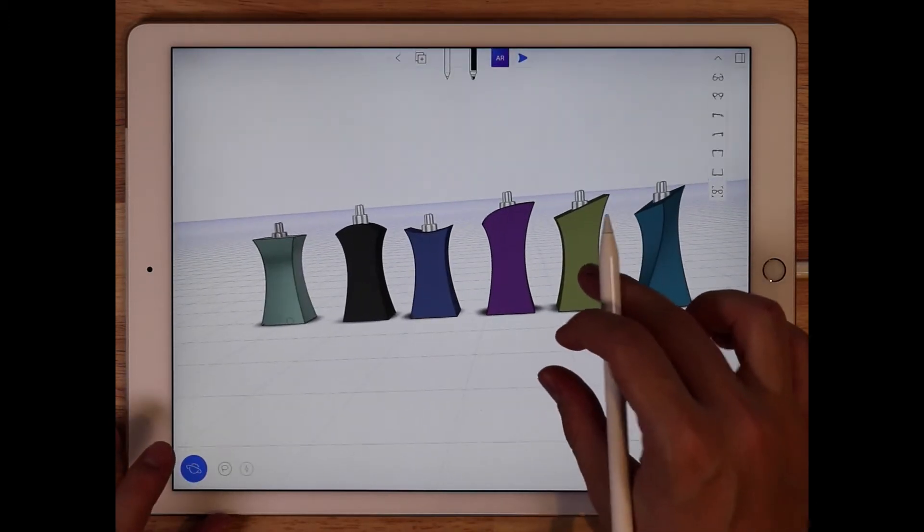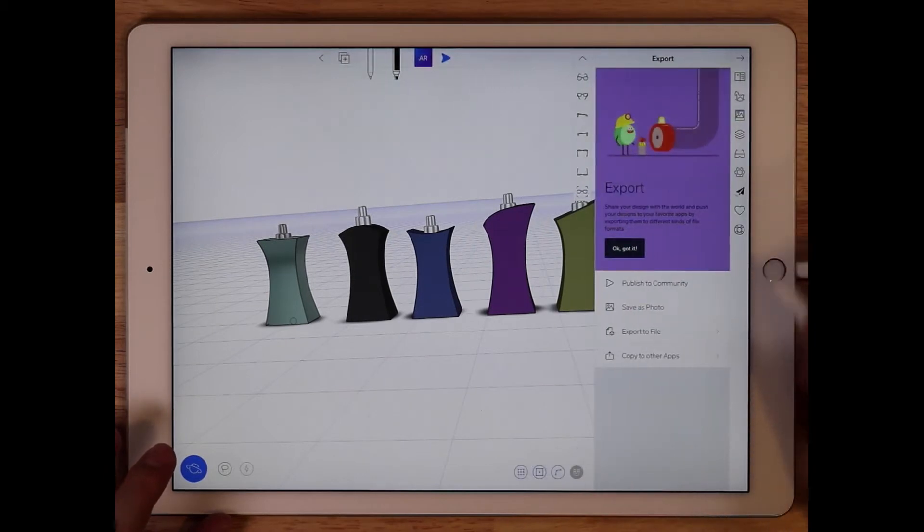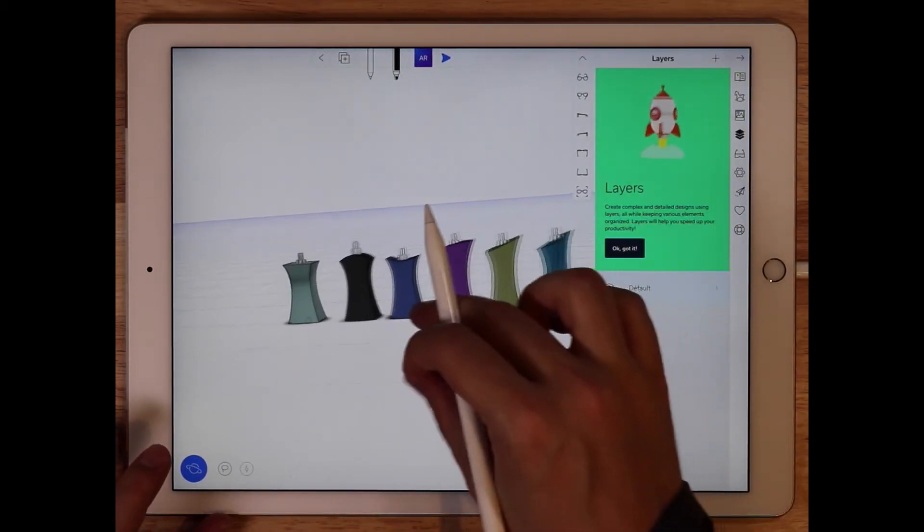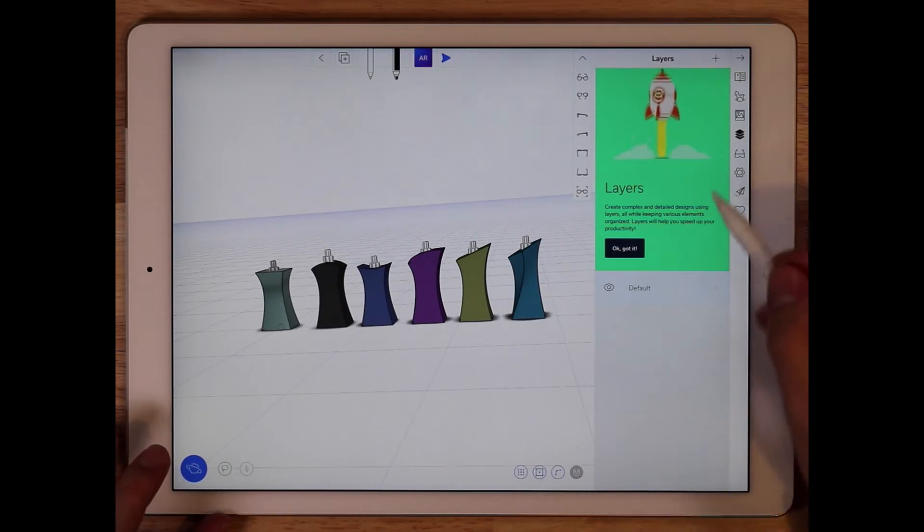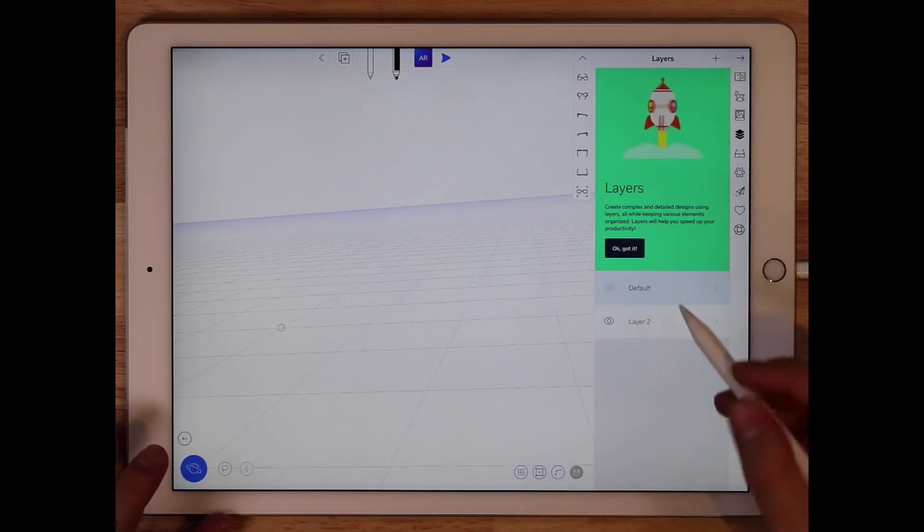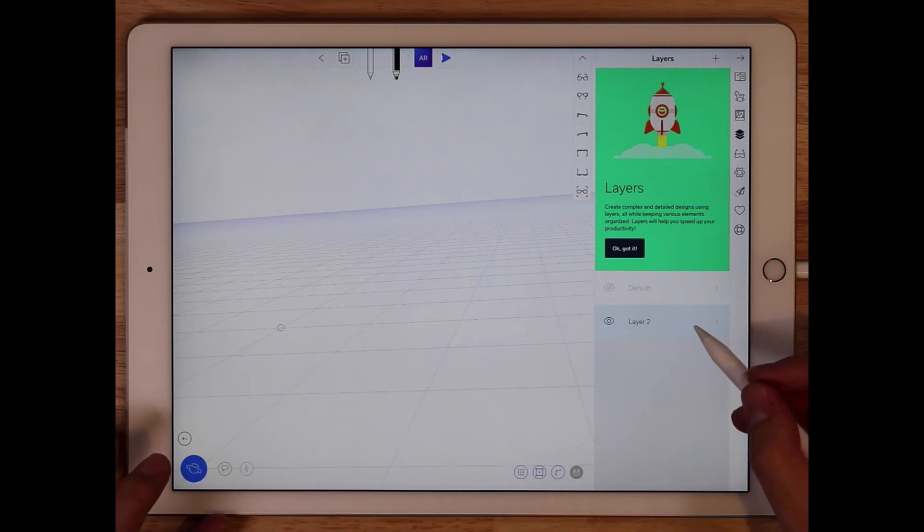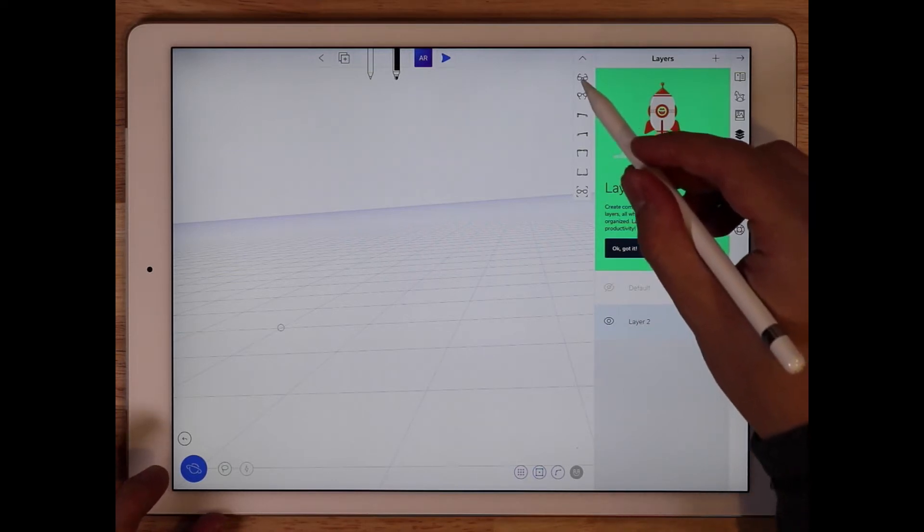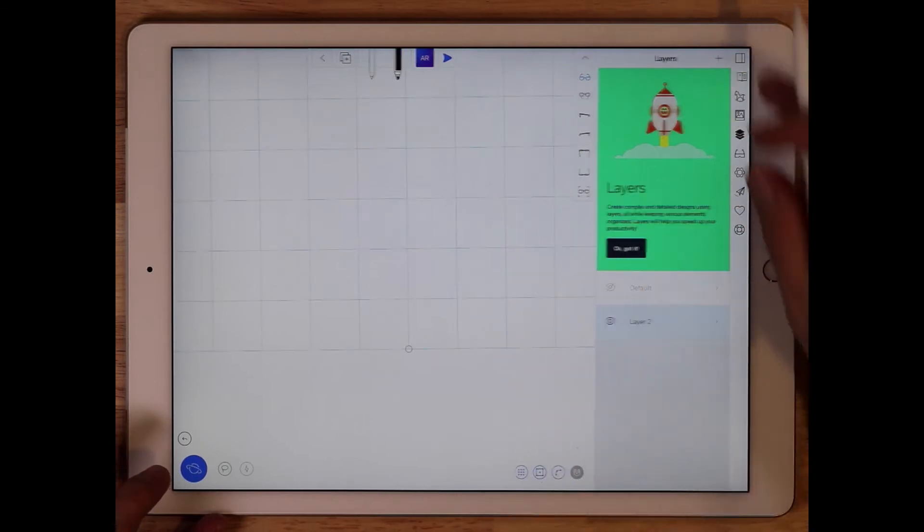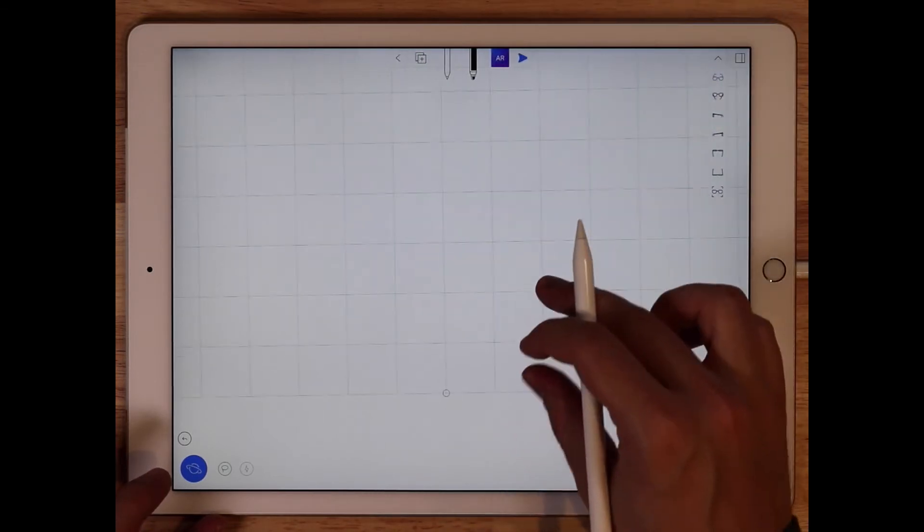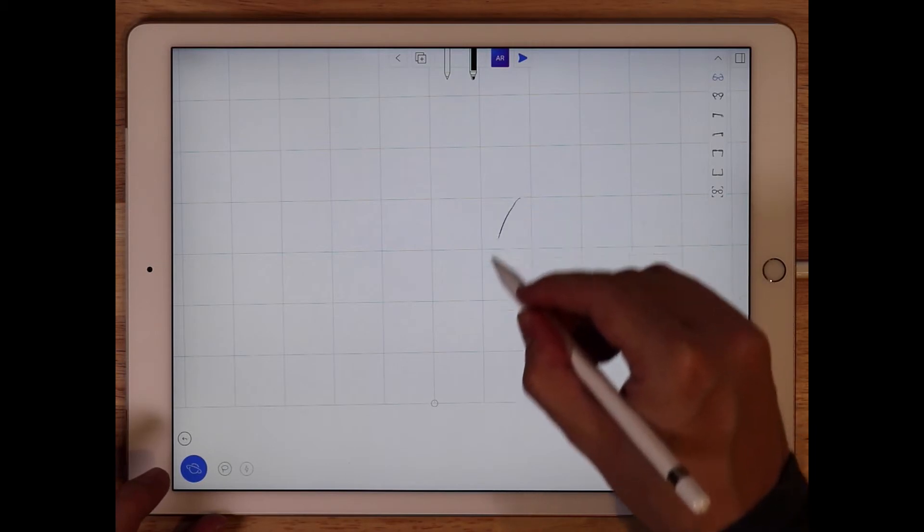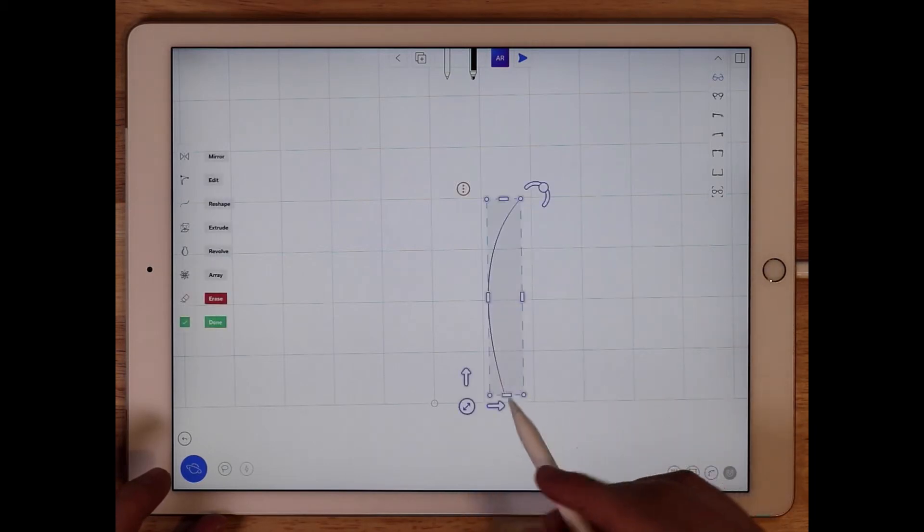So to get started what I'm going to do is actually create a new layer. You can see all of these right now are just on the default layer. I'm going to turn this one off, create a new layer, tap and select it and then I'm going to go into my front view, move the canvas over a little bit and I'm just going to start sketching a curve.